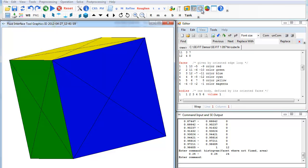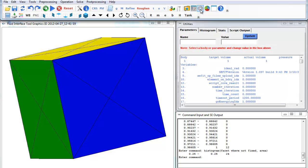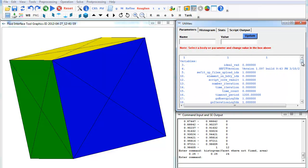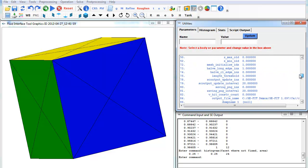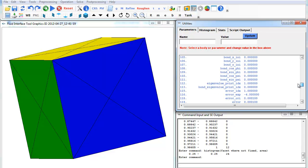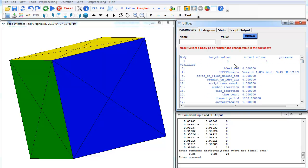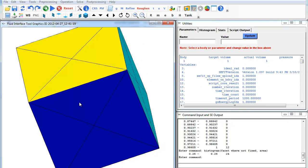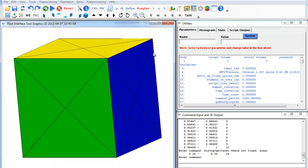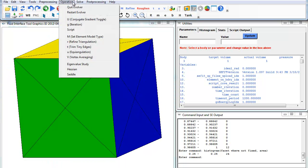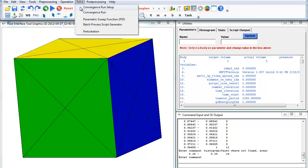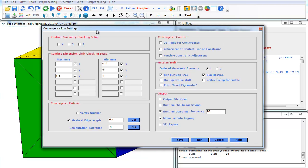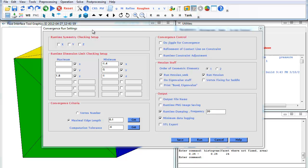If we go back to the utility, we have different variables defined. Depending on how you set up your FE file, you'll have some parameters that you can change directly in CFIT here. For now, we just have this cube, and we'll go to solve and convergence run setup. This is built into CFIT, and you'll see that we have maximal edge length and computation tolerance that we can specify.